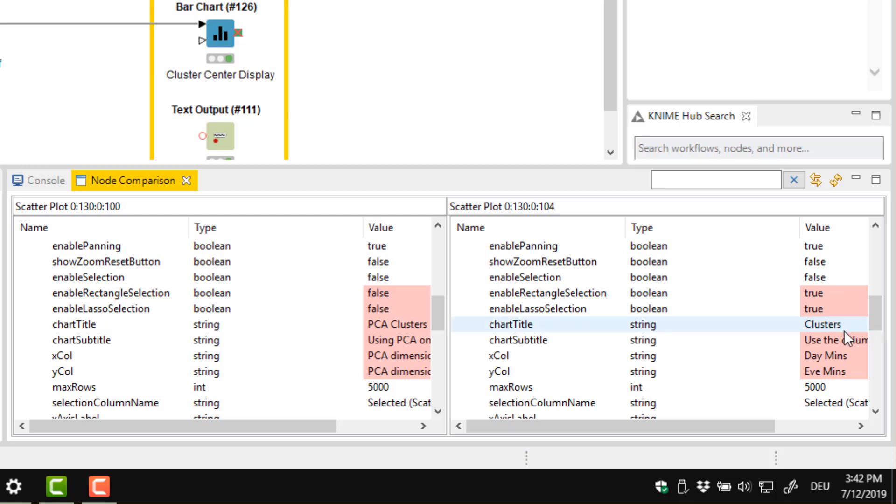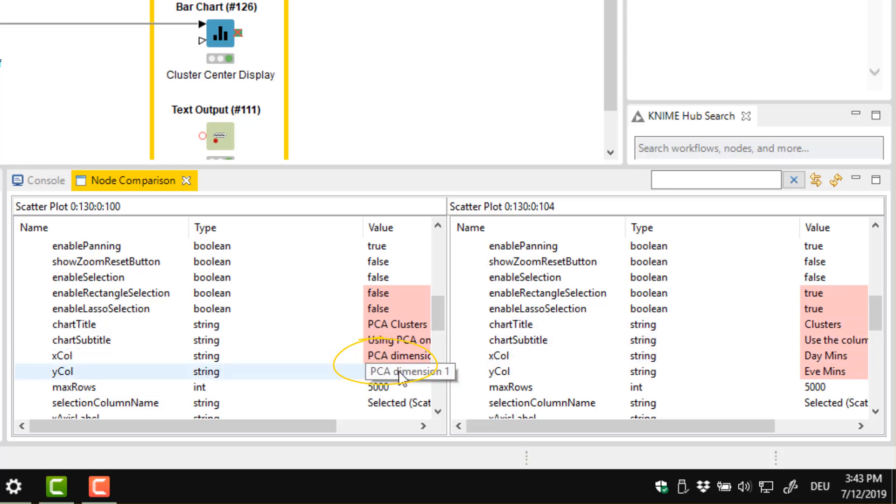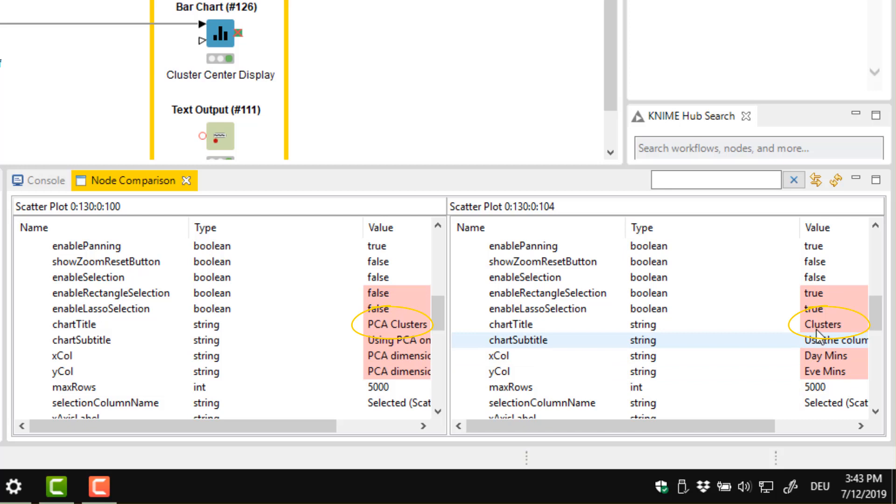As you can see there are quite a lot of differences. The first scatter plot visualises principal components and the second one called minutes at day and evening time. Logically the titles are also different as well.